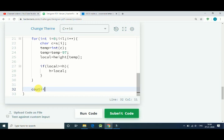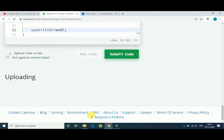And once we get that we simply print out l multiply by h. So this is it. Let's run our code.